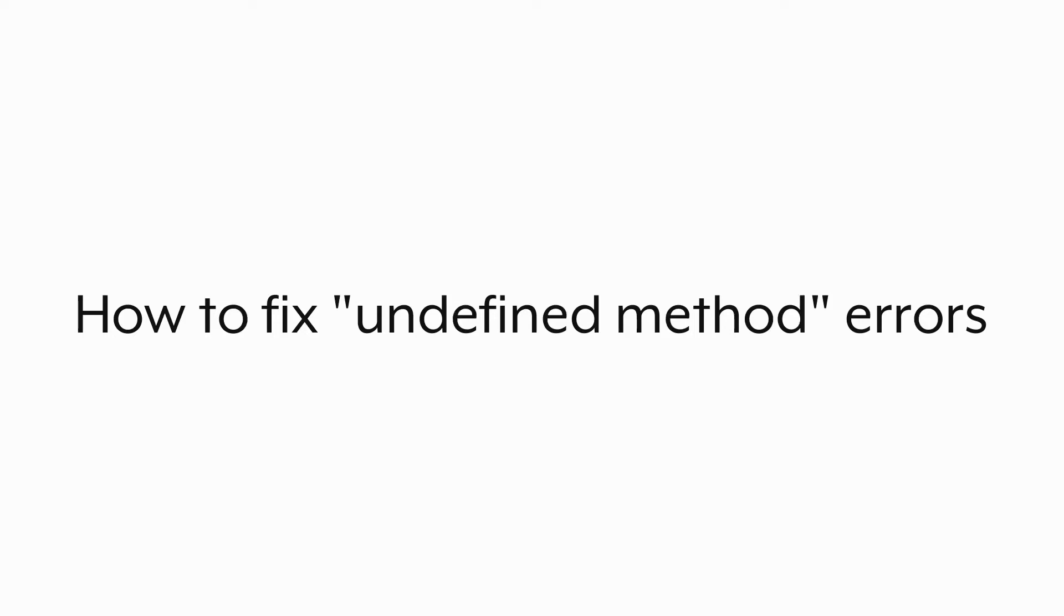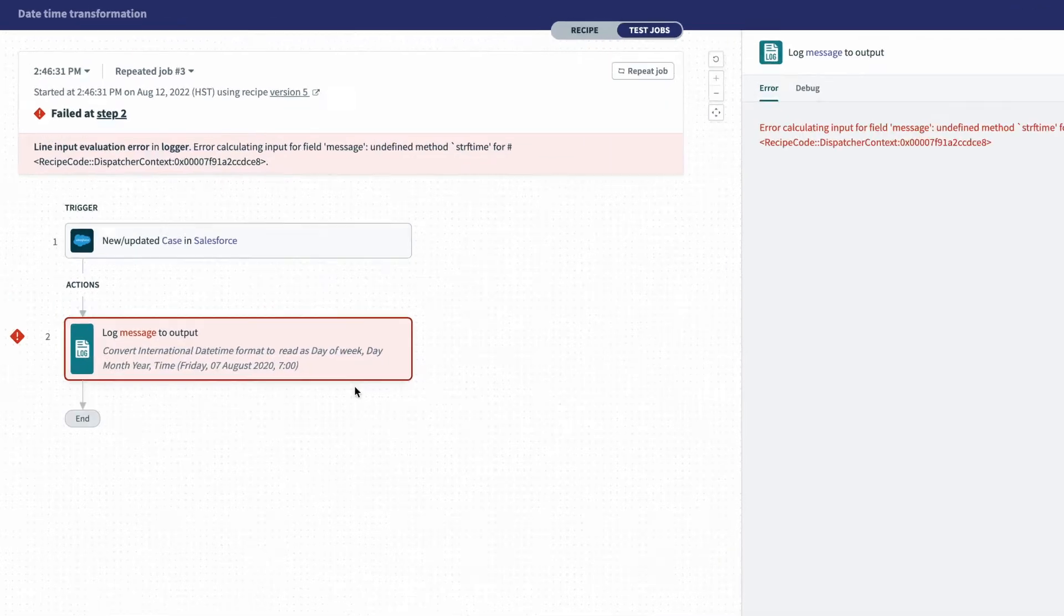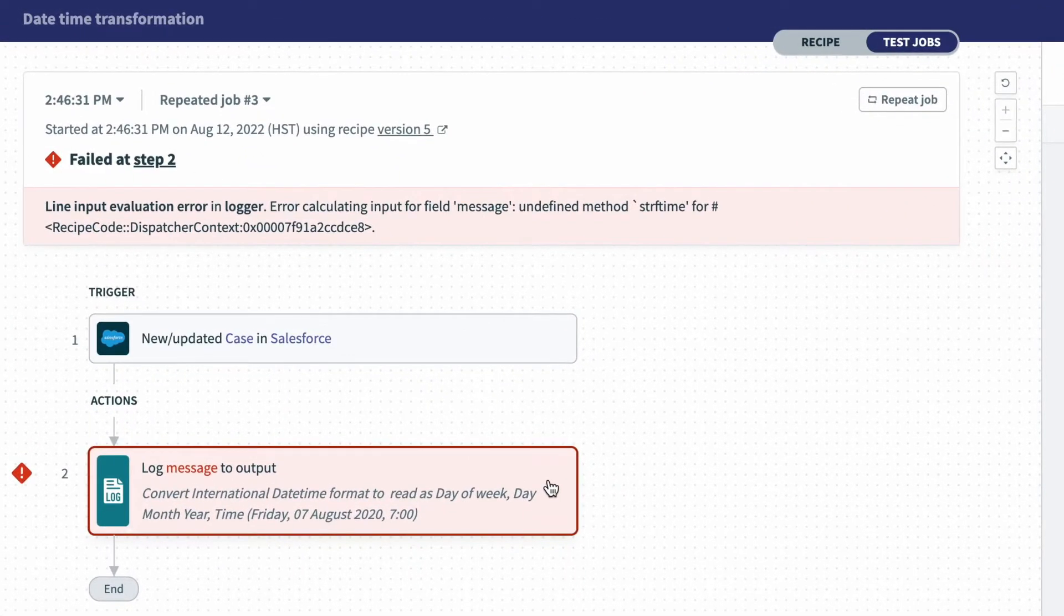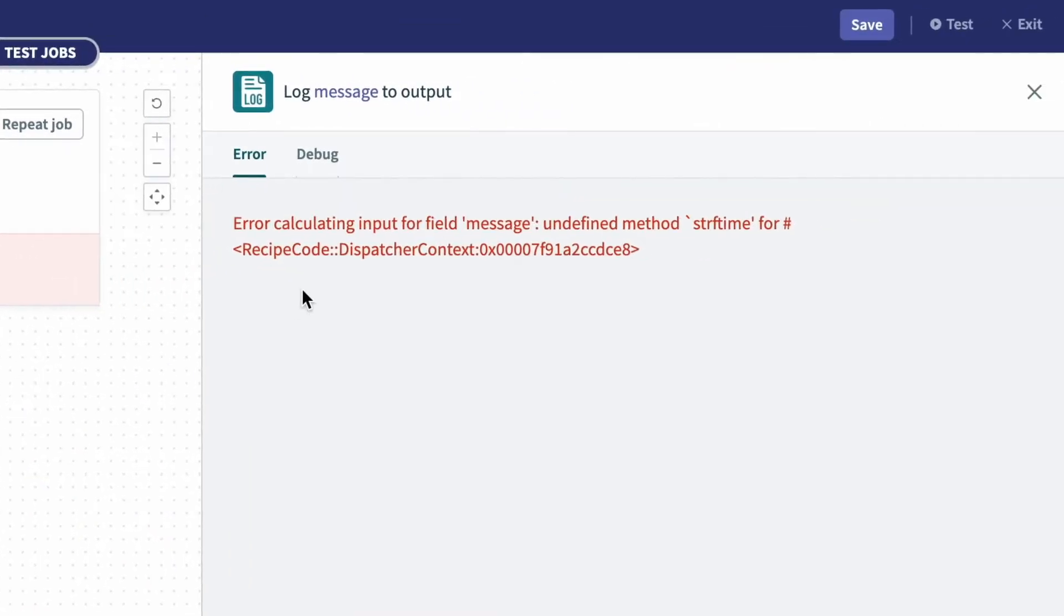Here are three things to look for when you receive an undefined method error when using formula mode in Workato. So I've run an automation here, and I've run into an error with a formula, and to the right I can see the error code.